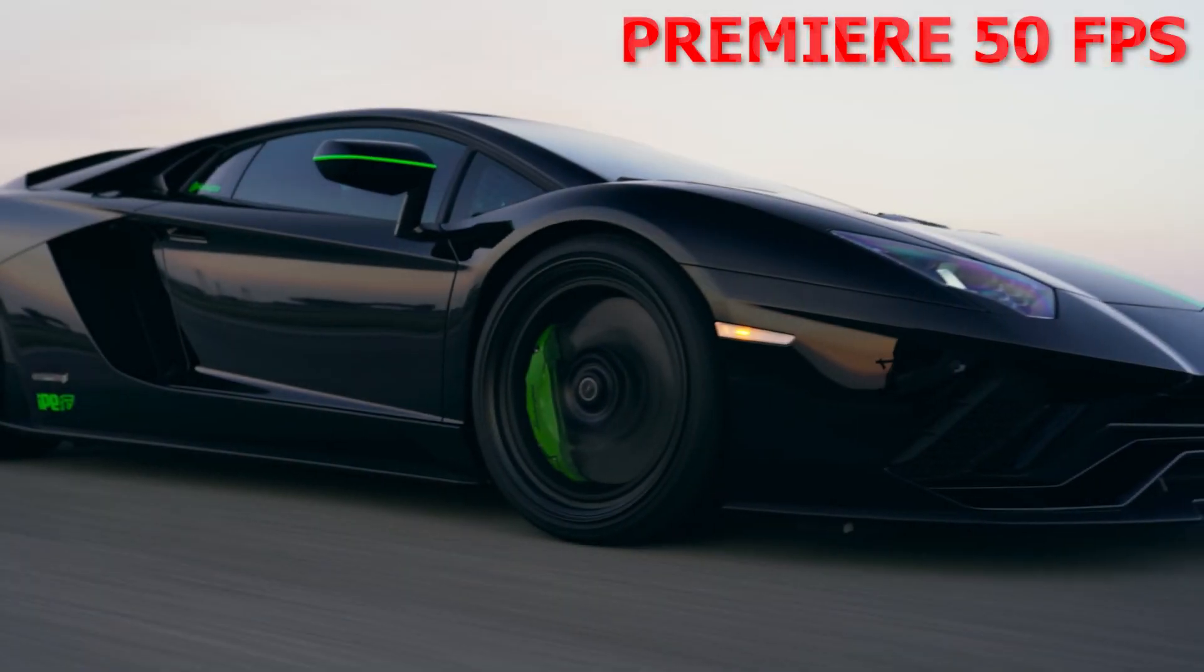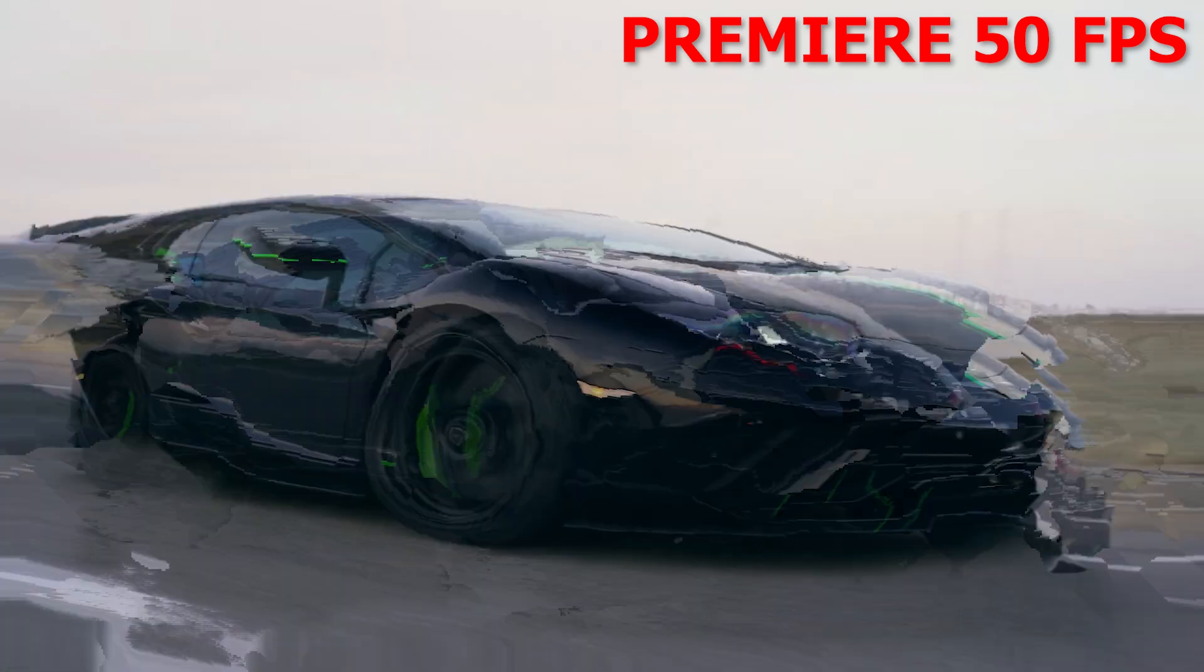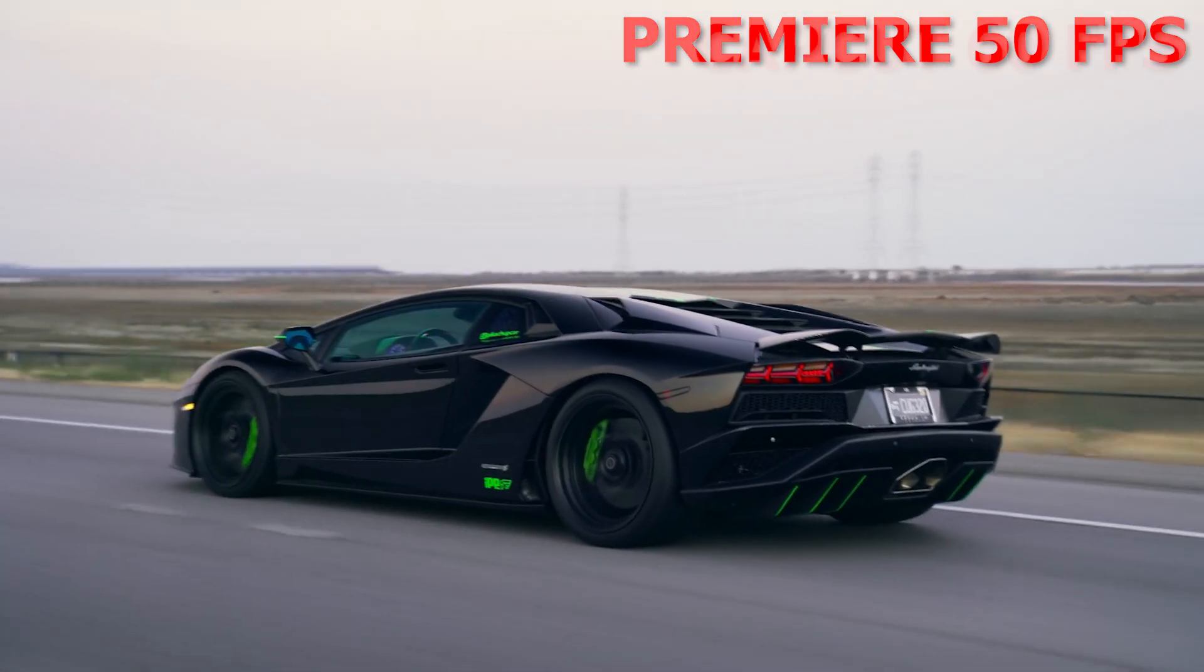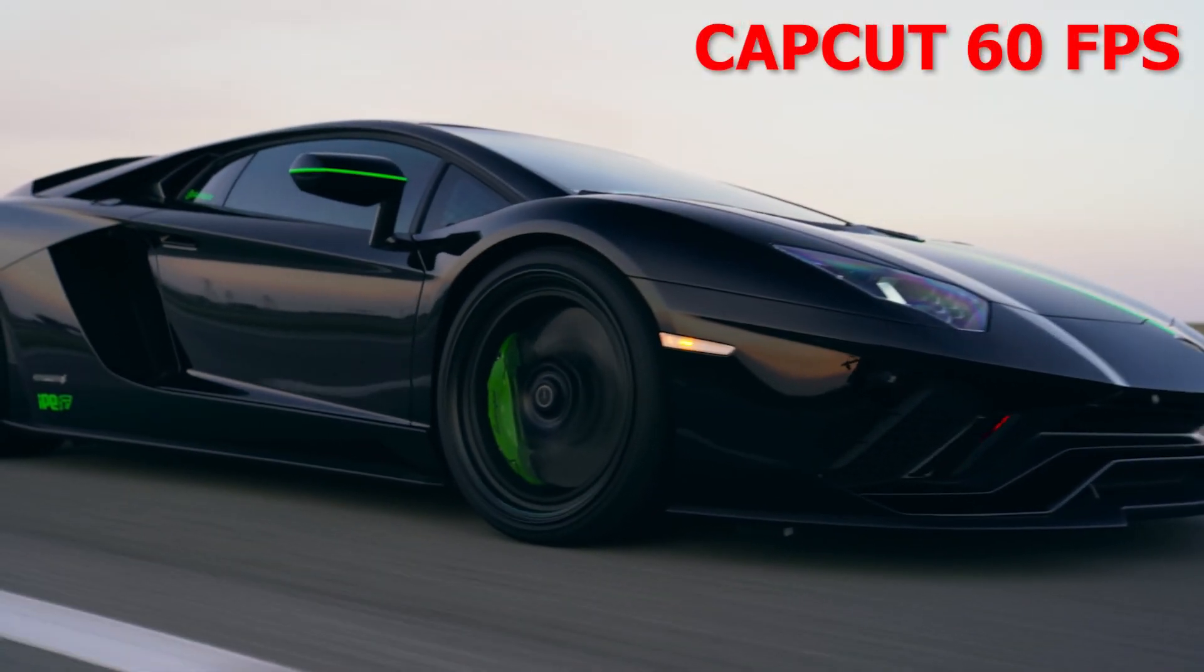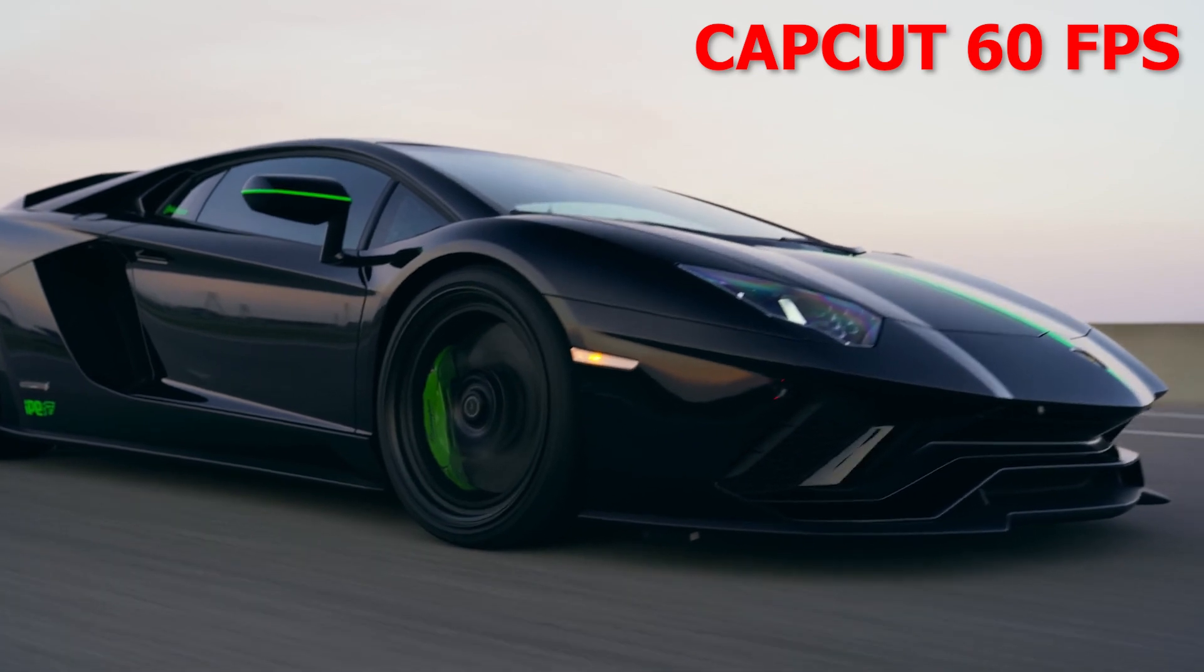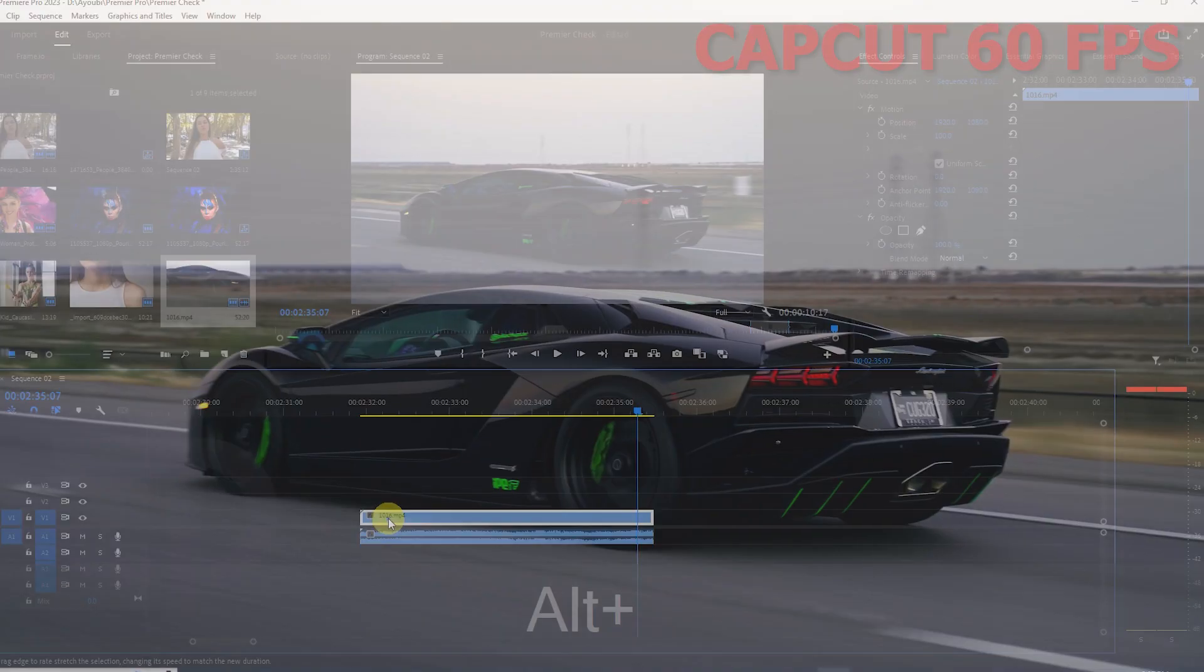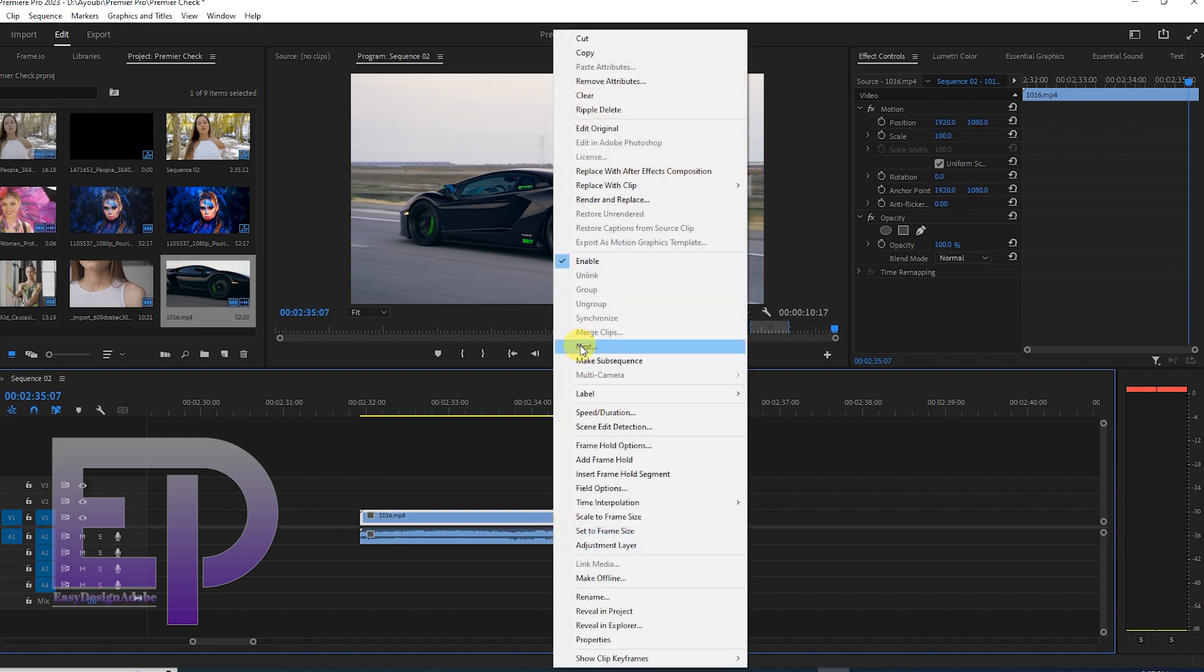Hi everyone, my name is Chris. Today we want to make a very soft slow motion with Premiere Pro and CapCut software and let's see which software is better. If you liked the video, please don't forget to like and subscribe.